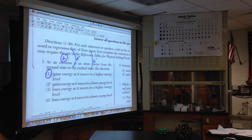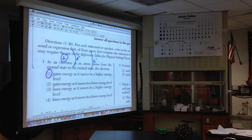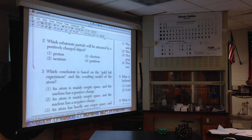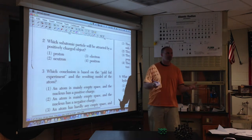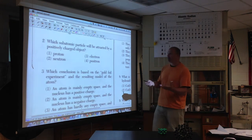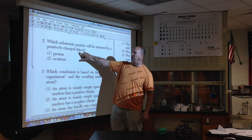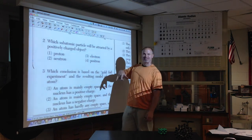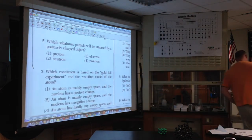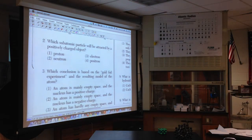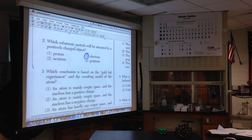Know where you are in these tests — they start with atomic structure. Number two: which atomic particle will be attracted by a positively charged object? Different charges attract, so something negative would be attracted, which is the electron. If you don't know the electron is negatively charged, Table O lists all the particles. The beta particle is an electron with a charge of negative one — the bottom number is charge, the top number is mass.